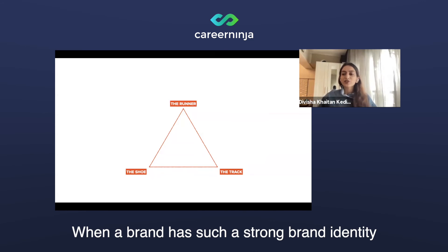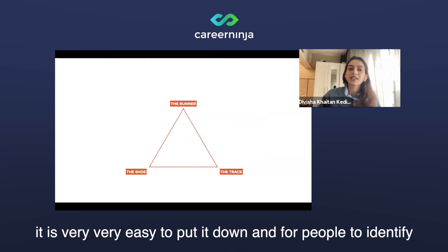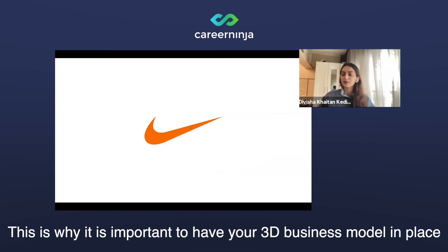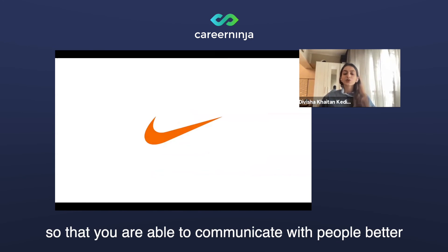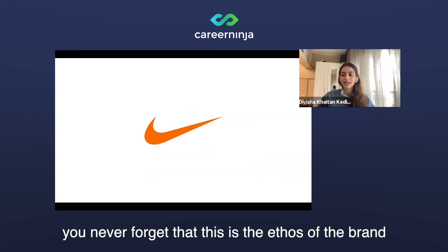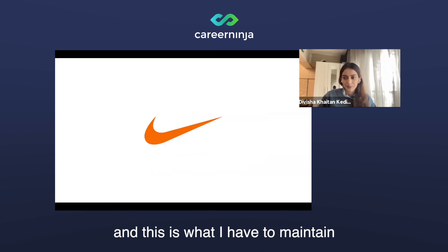See how easy that was. When a brand has such a strong brand identity, it is very easy to put it down and for people to identify exactly what it is. This is why it's important to have your 3D business model in place so that you're able to communicate with people better, and you never forget the ethos of the brand and what you have to maintain.